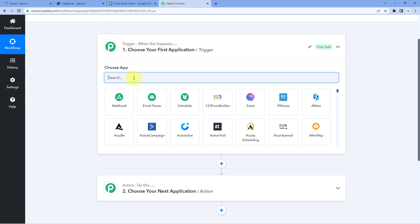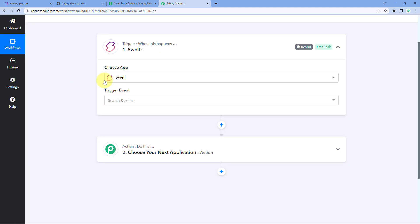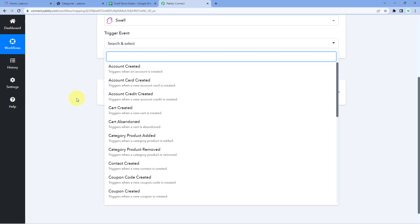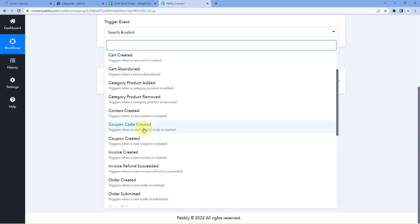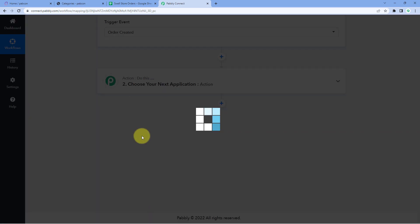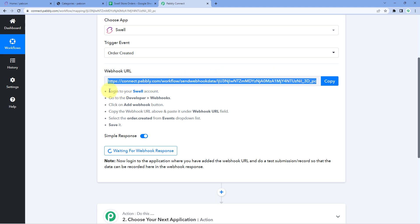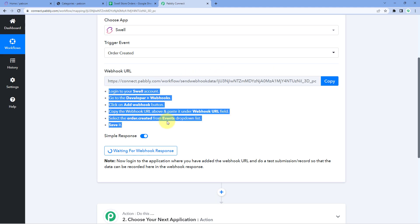Now we can see that our workflow is open. In this workflow, we have two different windows — the trigger window and the action window. Triggers and actions are the two principles on which this whole automation works, where the trigger says 'when this happens' and the action says 'do this.' Let's begin with the trigger window. First, we have to get the details of new orders which we are receiving on our Swell store in Pabbly Connect. So we are going to connect our Swell account with Pabbly Connect and get the new order details.